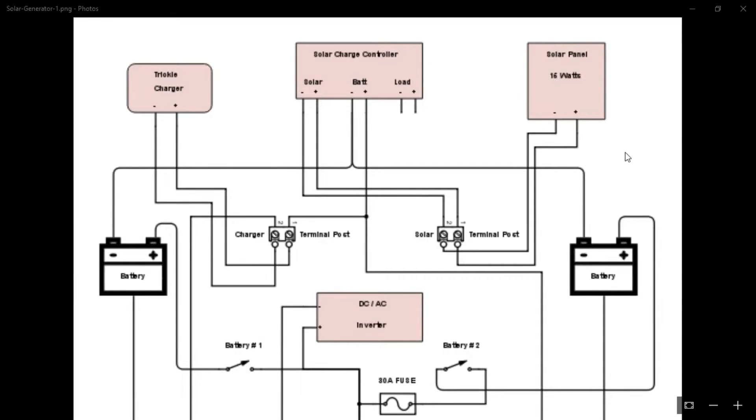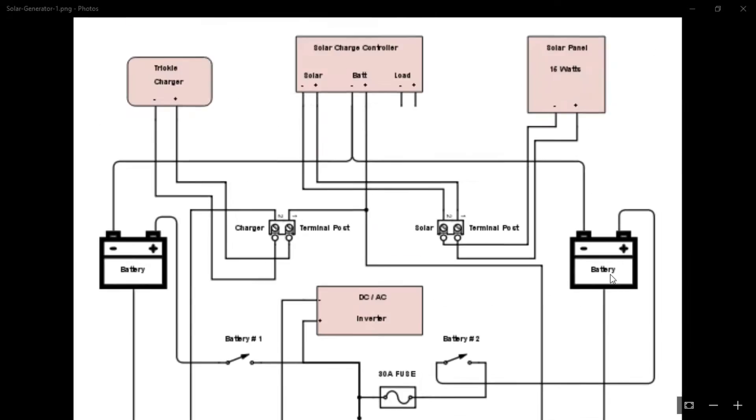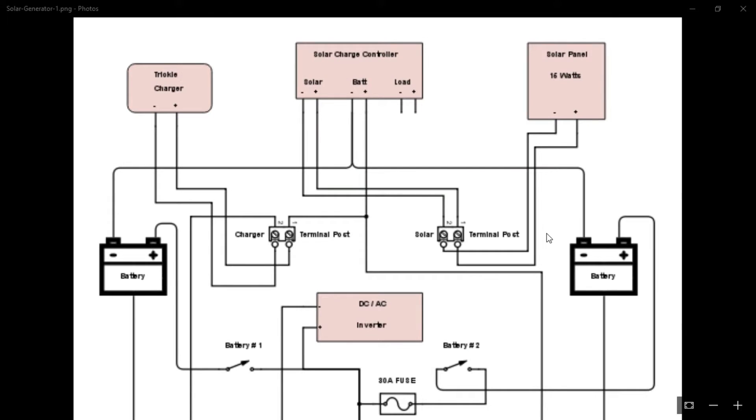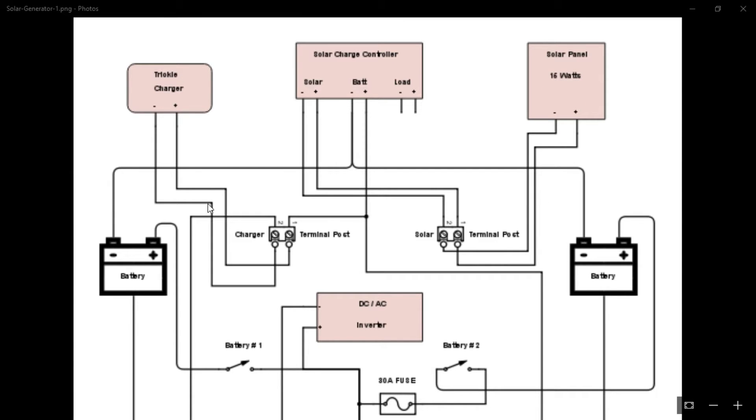All right, here is my crude schematic that I drew up for this solar power generator. I'm just going to talk about each component and explain what it's wired to. I'm going to start up at the top left here, which is my trickle charger. This device isn't permanent, but I do use it to charge up my batteries when it's not sunny and I have a 120 volt source available. Or if I just want to charge the batteries overnight or something, I would use my trickle charger.